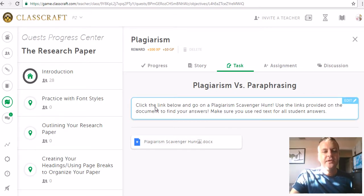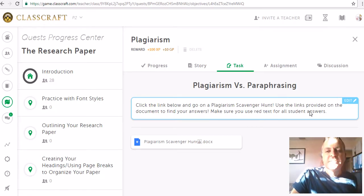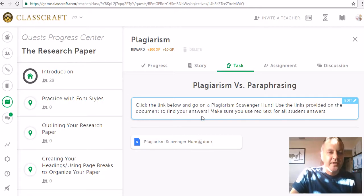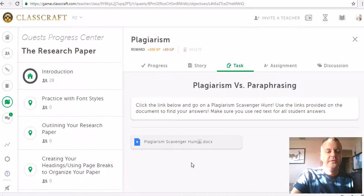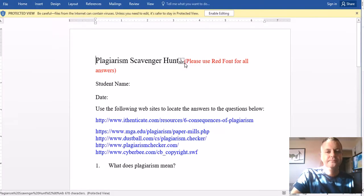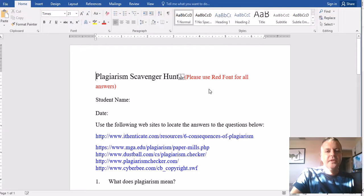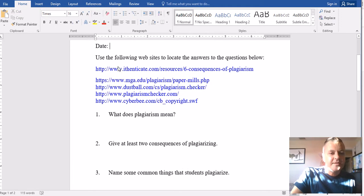It says click the link below and go on a plagiarism scavenger hunt. Use the links provided on the document to find your answers. Make sure you use red text for all student answers. So we're going to go ahead and open this in Microsoft Word. Plagiarism scavenger hunt — please use red font for all answers. You're going to put your name right here, put the date, and use the following websites to locate the answers to your questions below.